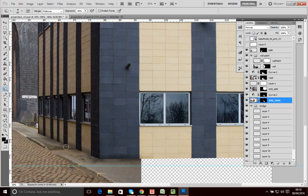I'll do the same thing on the pavement asset — click on it and apply a similar burn there. This puts a soft shadow on there to help integrate those elements. You could do a similar thing across all these elements — put a bit more shadow on the road as well.